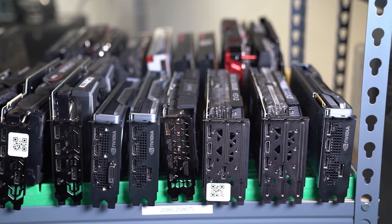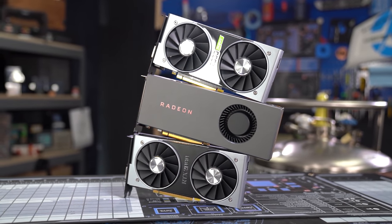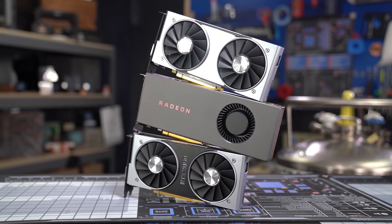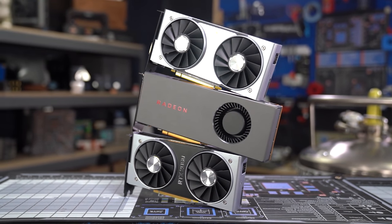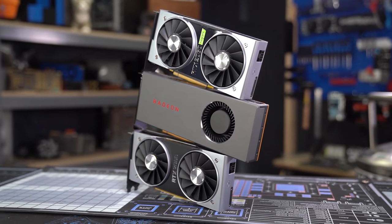Nowhere in the post does Microsoft directly claim in an explicit sense that applications will run faster. Instead, they almost go out of their way to say that users shouldn't notice any change. As usual, this hasn't stopped the internet in its infinite wisdom from looking for magical improvements where they might not even exist.